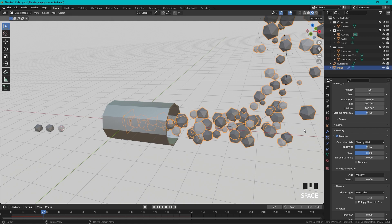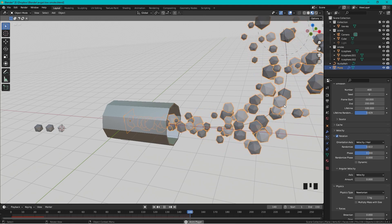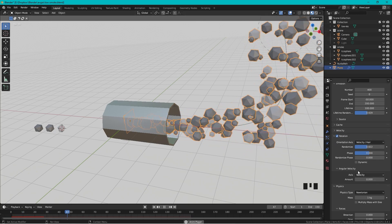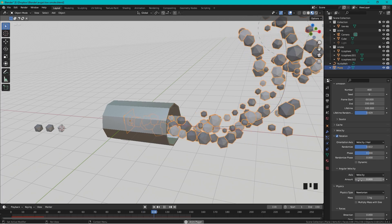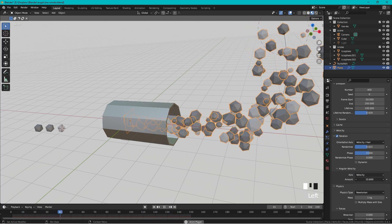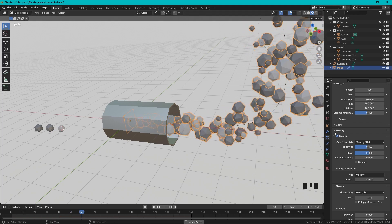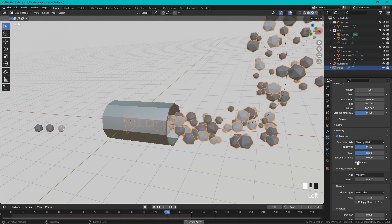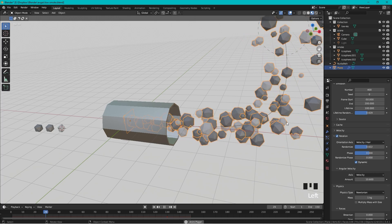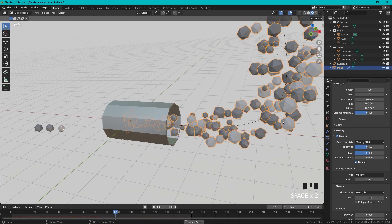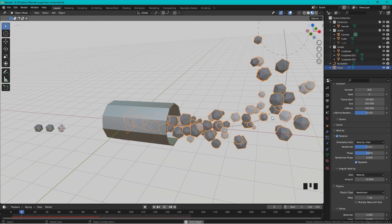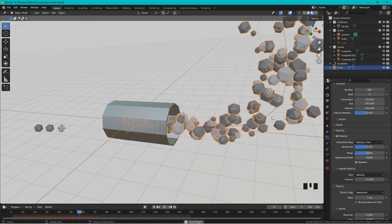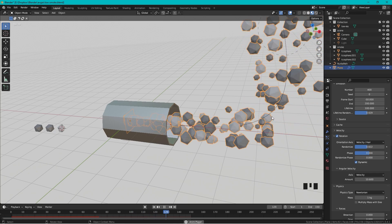But I also want it to rotate while it's flying, and to achieve this we need to add some angular velocity. Let's bump this up to maybe 10. Right now nothing happened, but if we press Dynamic, they all started to spin and I think that looks quite cool. So this is how you do a low poly smoke exhaust gas.